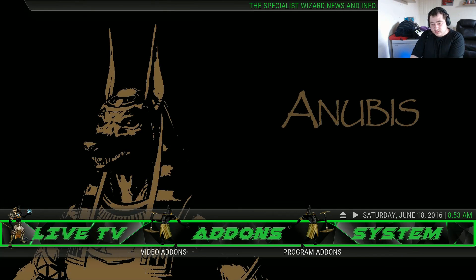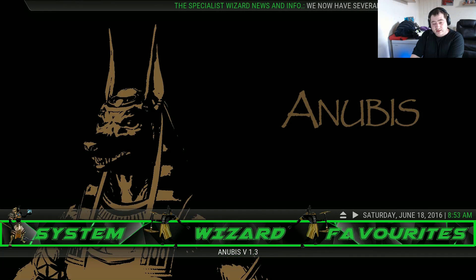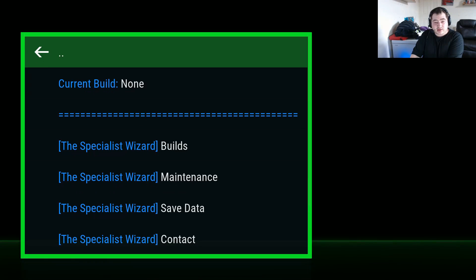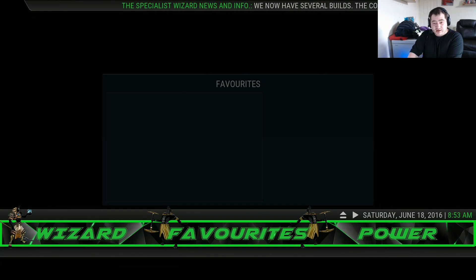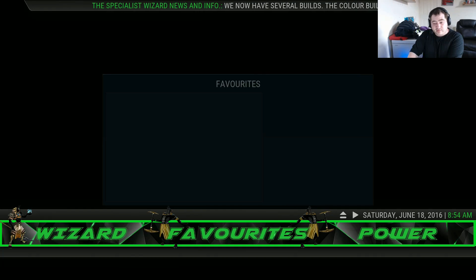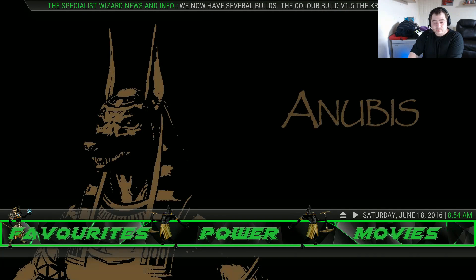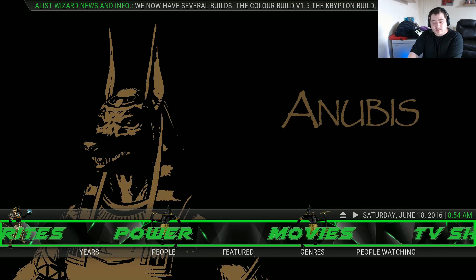You've got the wizard for Anubis V1.3 and the Specialist Wizard. That's how you have your favourites — no pre-set favourites, but you can favourite your own. You've also got a power option that will shut down your Kodi.